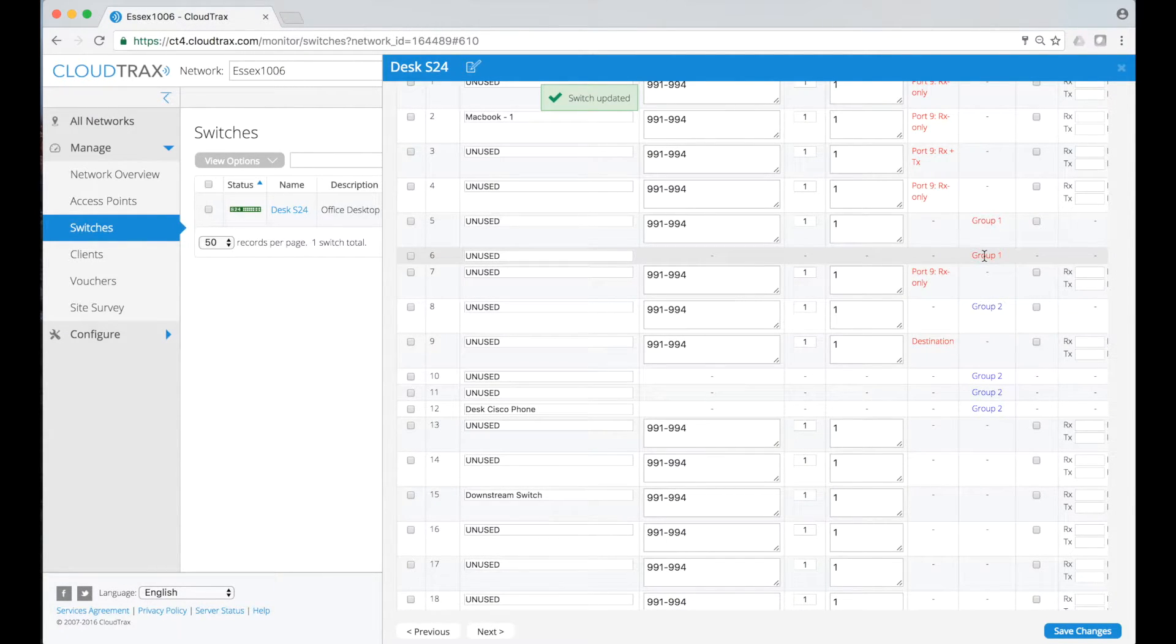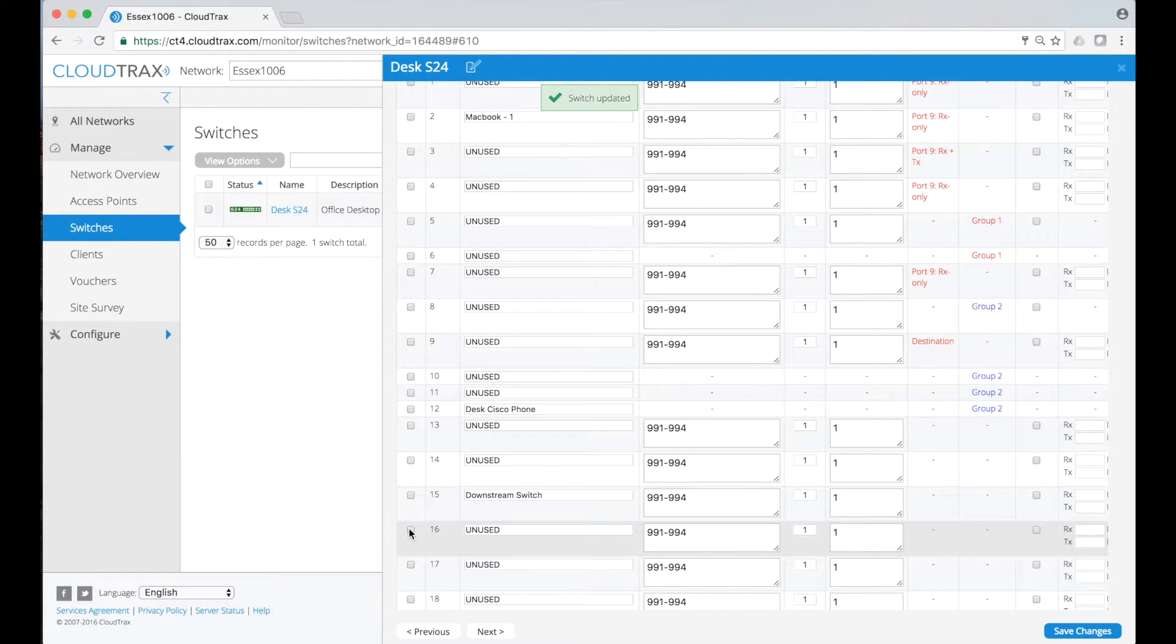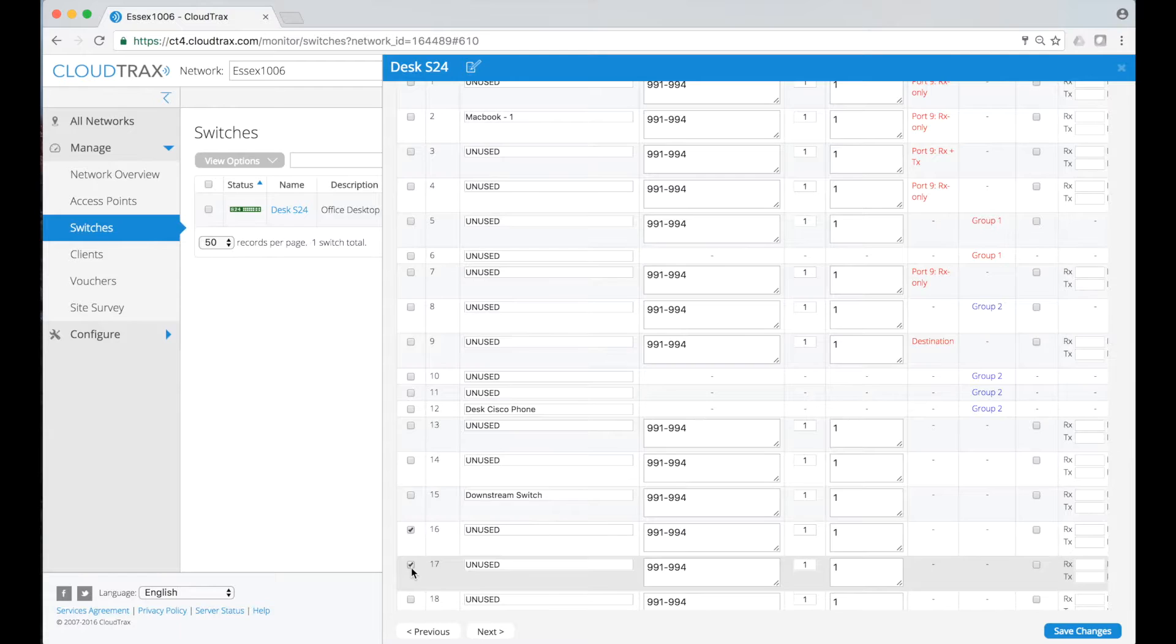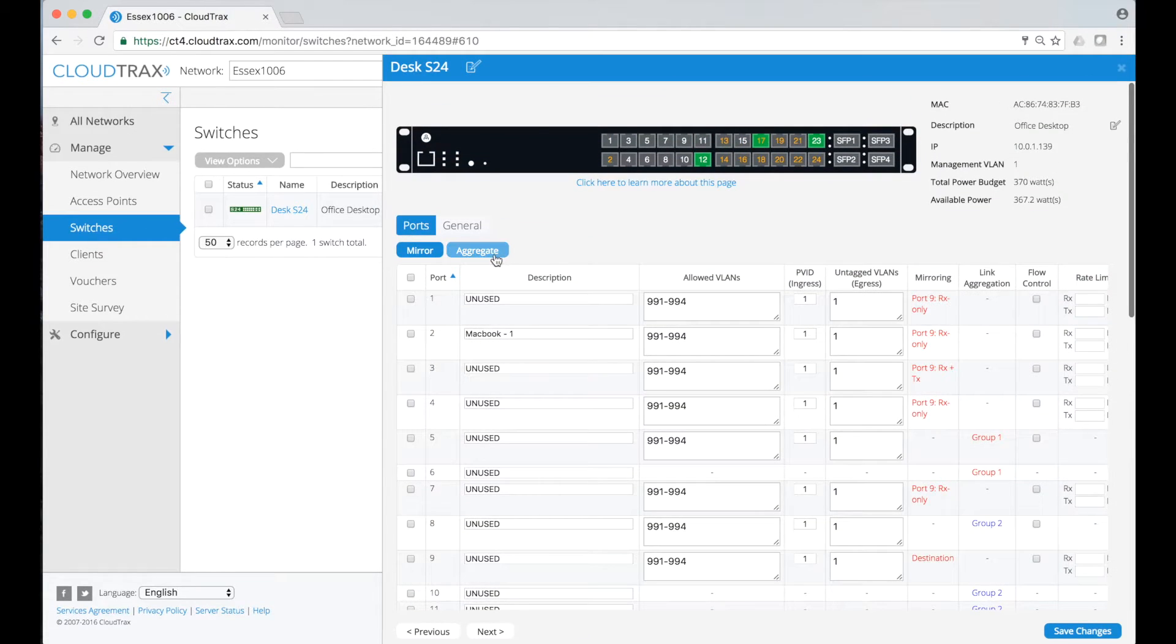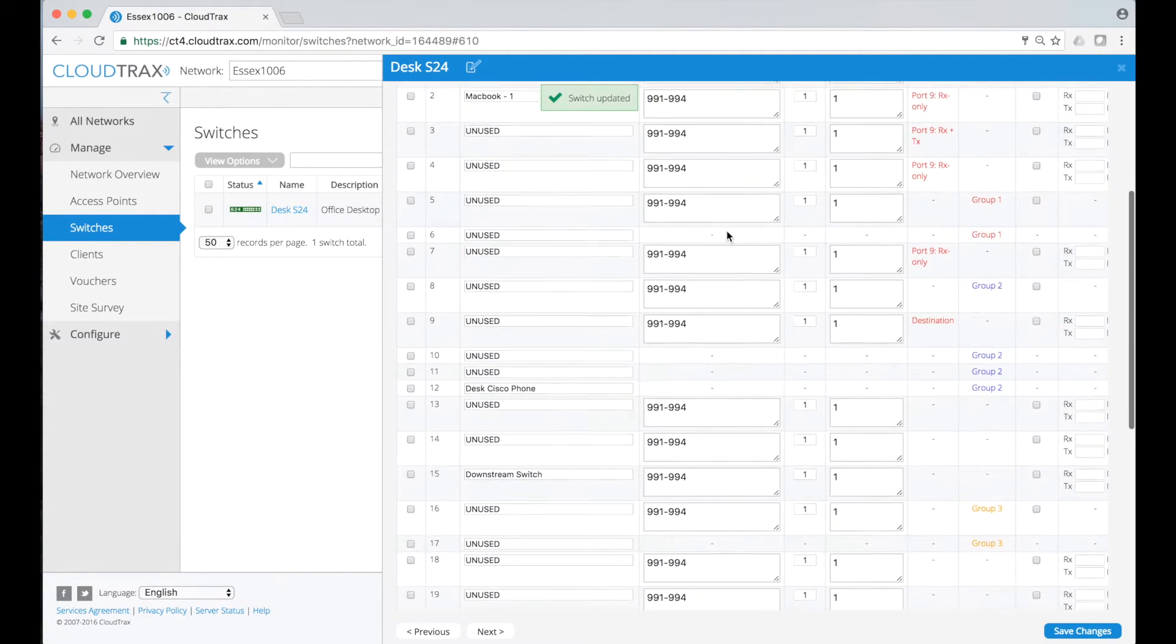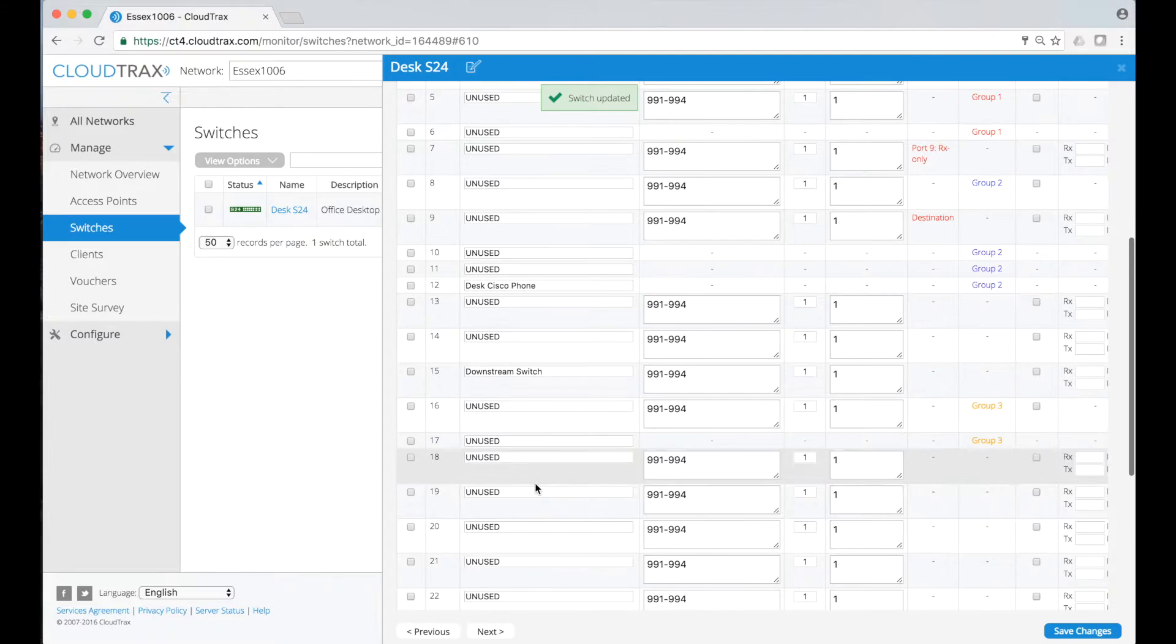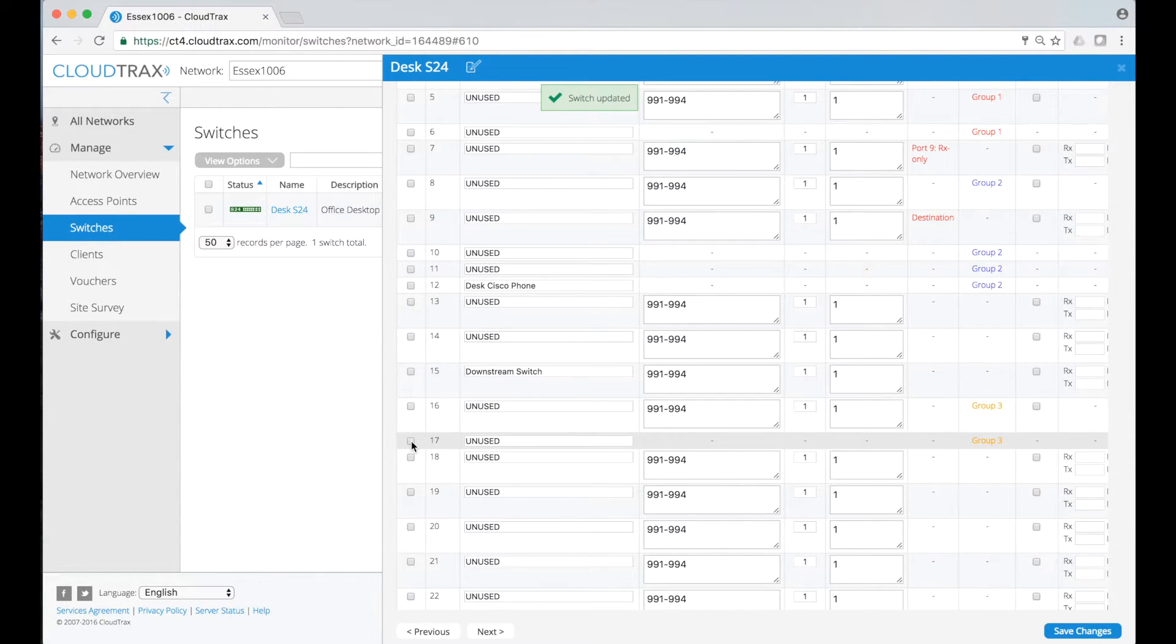If I were to aggregate a third set of ports, you'd see that they would get a different color. To take ports out of the aggregation, I can just choose to pick any number of ports.